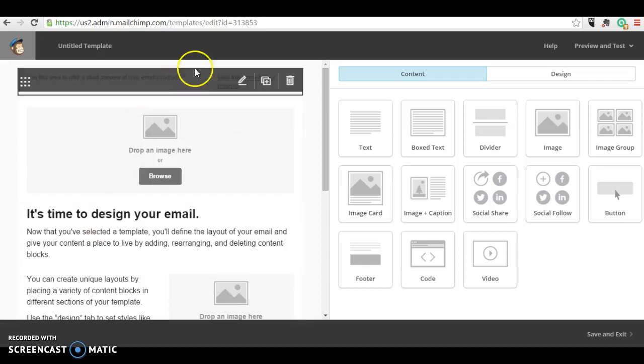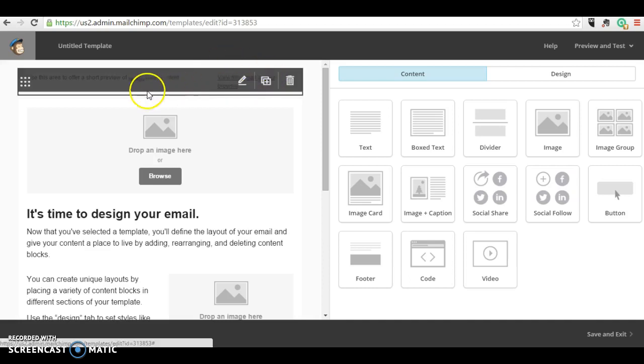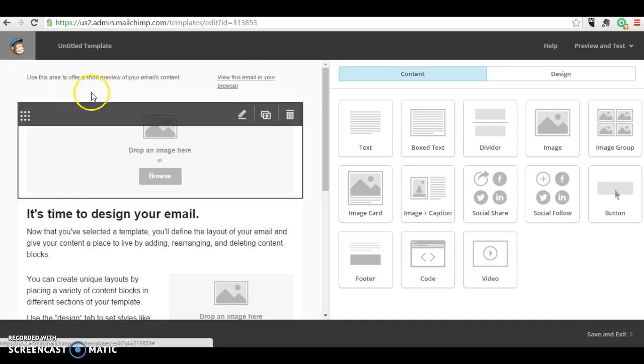Okay, so we've come to try and make a template for our email newsletter and this is what you get.